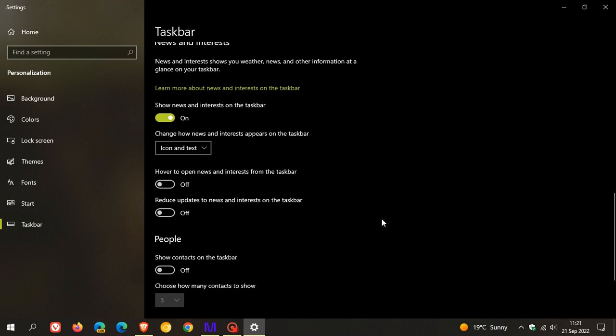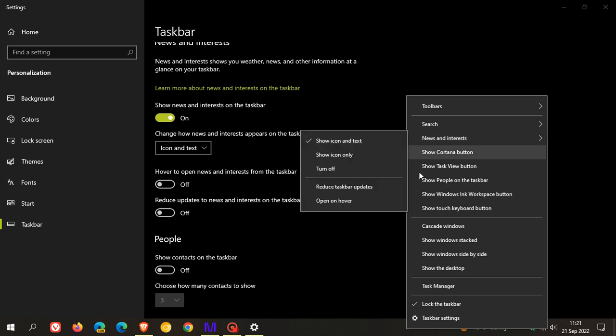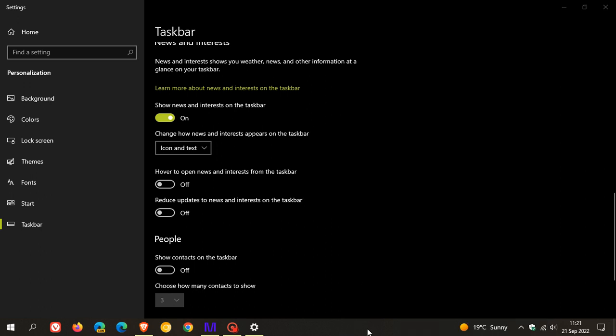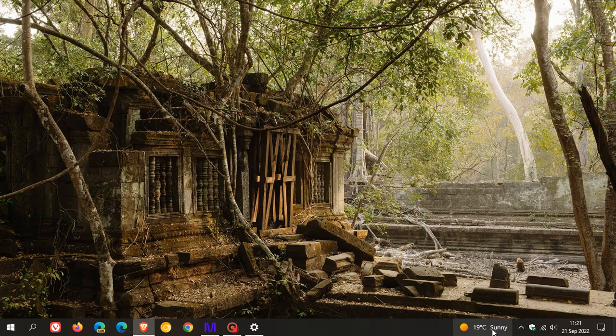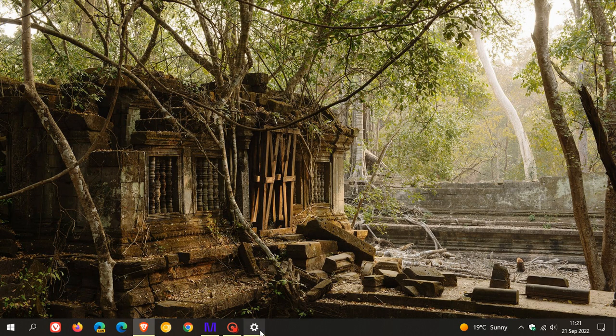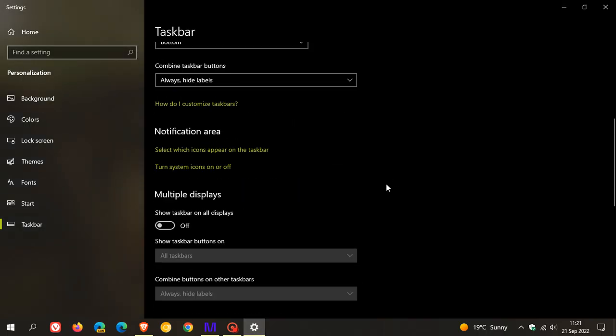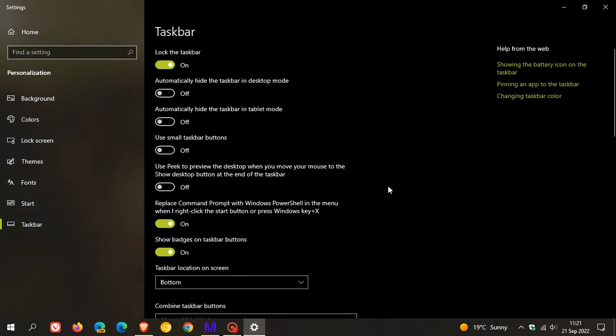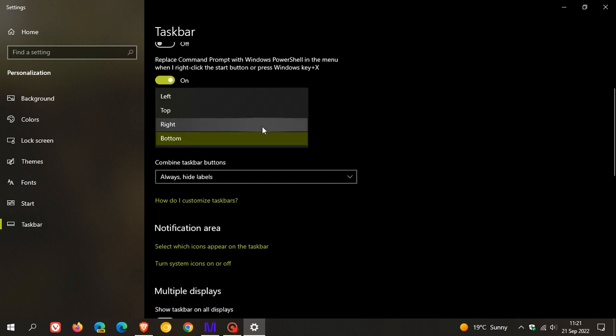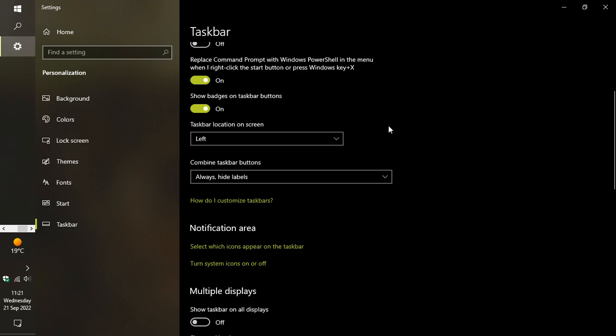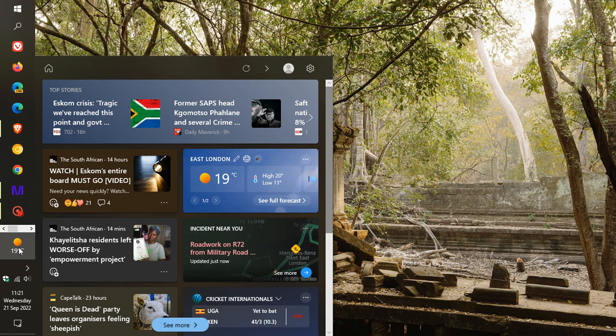So not only just available now in the right-click menu, but also in that settings personalization taskbar page now as well. And then the other key highlight regarding the news and interests is up until this stage, it was only available when the taskbar was at the bottom of the screen. Now, if we head back to those taskbar settings and we change the location of the taskbar, let's just say to the left, for this example, you will see now that it's also available in the left orientation and not just at the bottom.